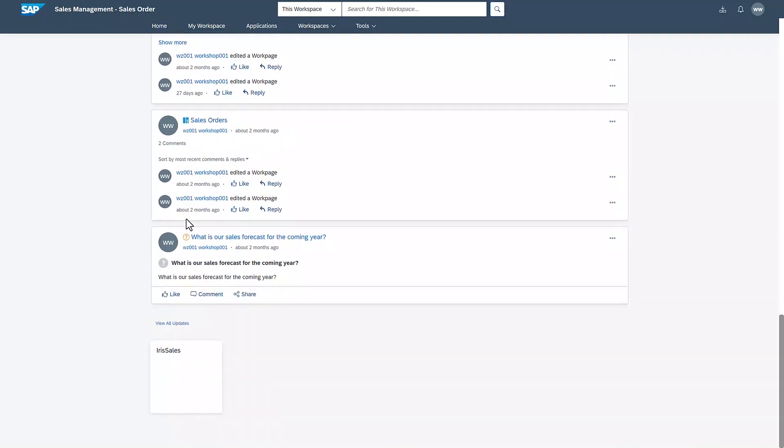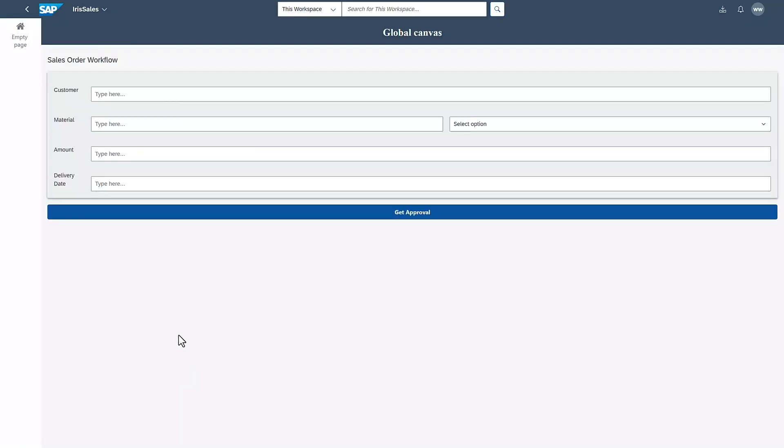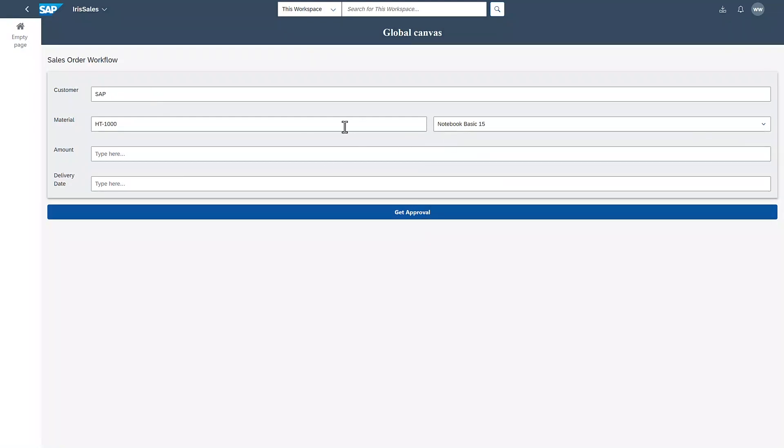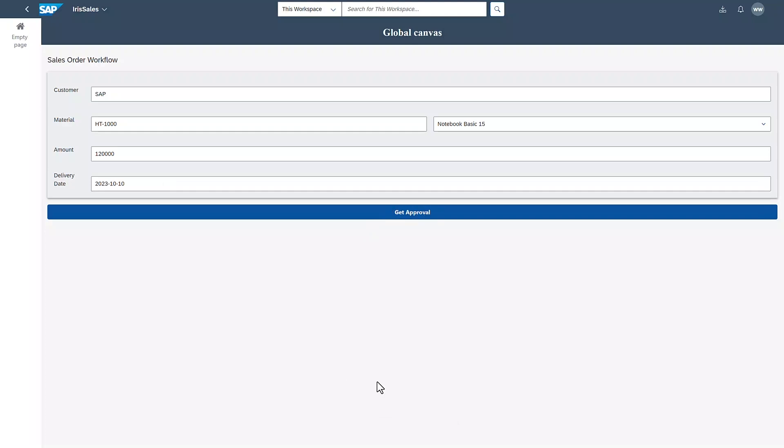Once I have enough information, I proceed to the Sales Order Creation app. I provide the customer name and select the correct material from the drop-down menu. Its material code is completed automatically, pulling the data from the backend. I add the amount and delivery date and click on Get Approval to trigger a workflow instance. I am also shown the ID of the triggered process.